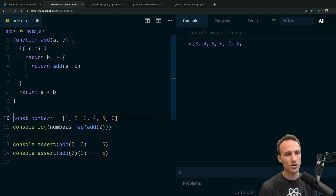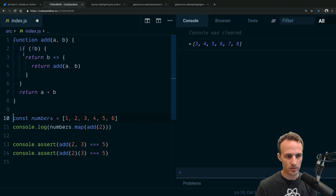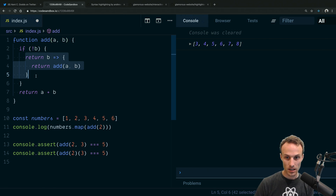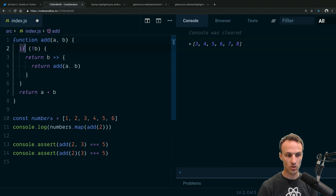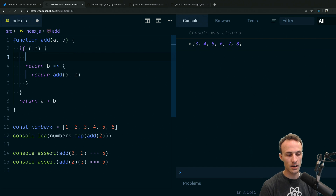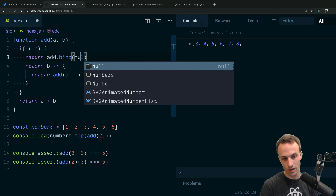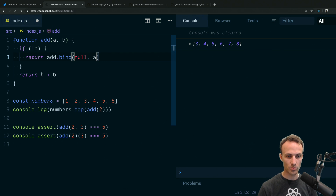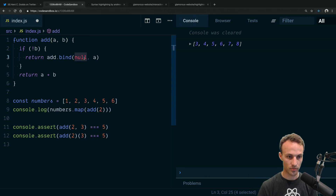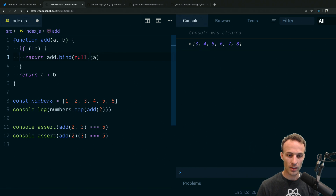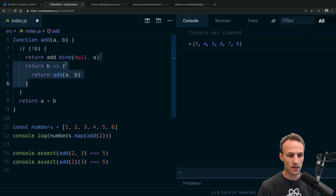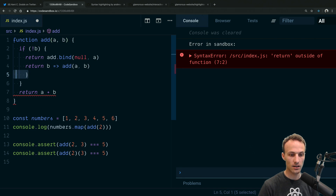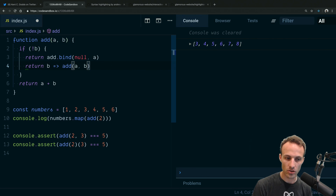JavaScript actually has some built-in support for what we're doing here. Instead of returning the arrow function, we can say: if there's no b, return add.bind(null, a). That works just as well — bind returns a function with any provided arguments pre-filled. We're not using 'this' here so we pass null. That's effectively the same thing, and we could simplify it to a one-liner.